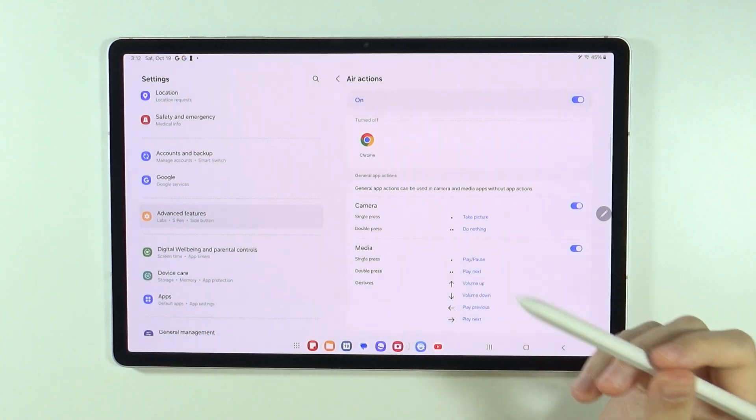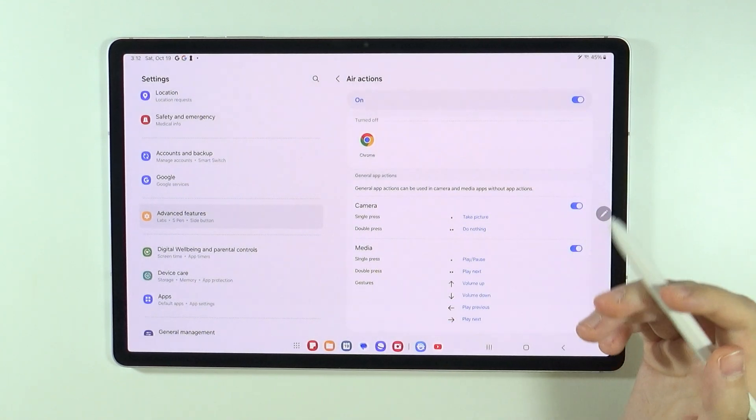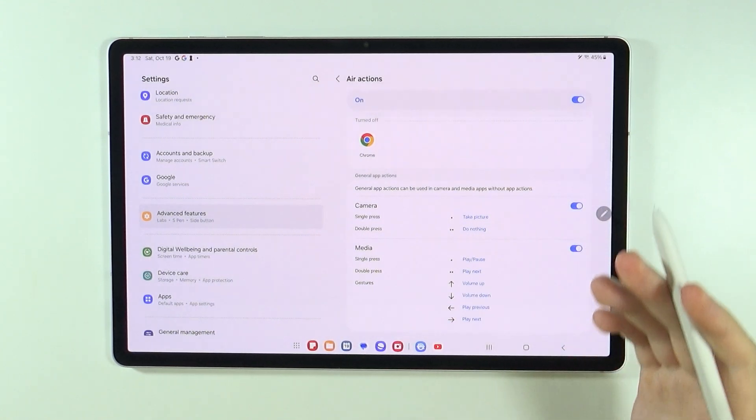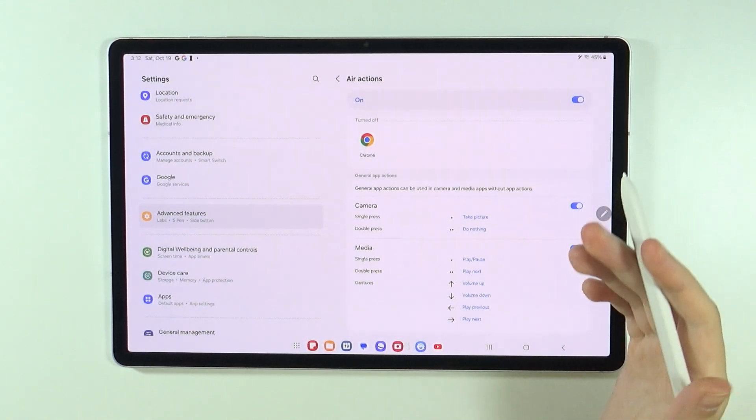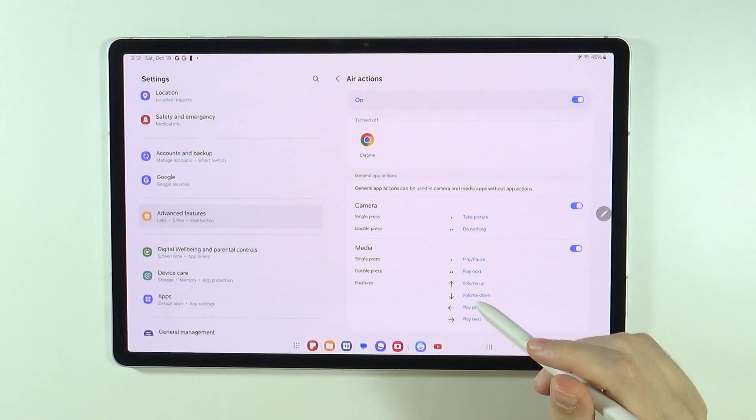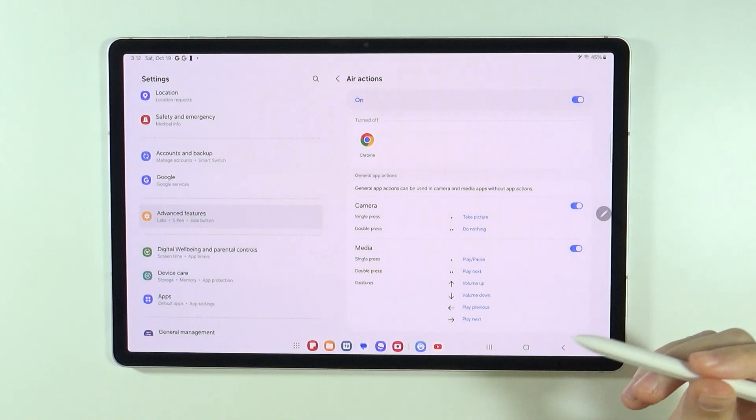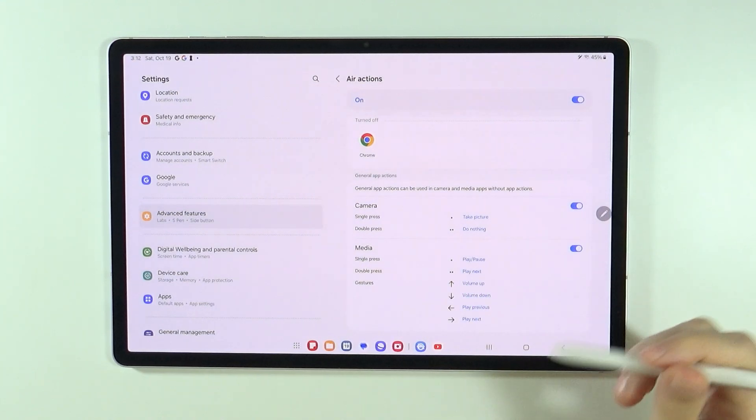And over here at the bottom, we have General App Actions. So these are actions that are used for most apps. For instance, we have Media, where we can volume up and volume down, for instance, on YouTube. So if I jump into YouTube, let me actually play a song over here.